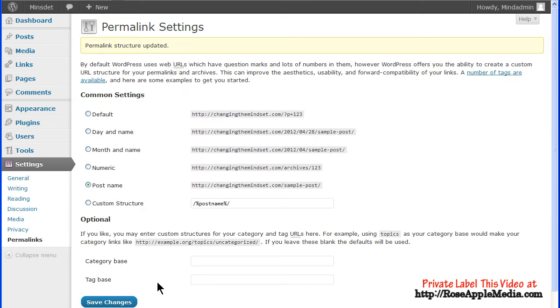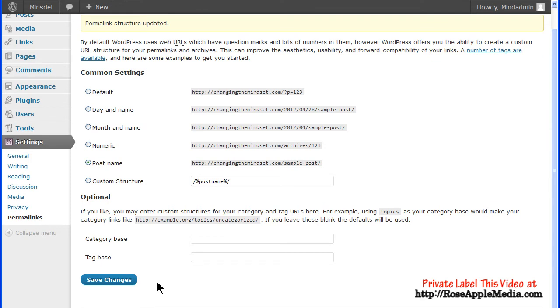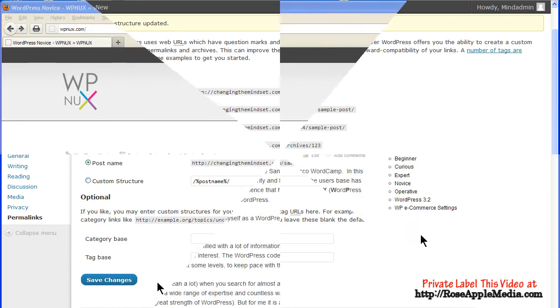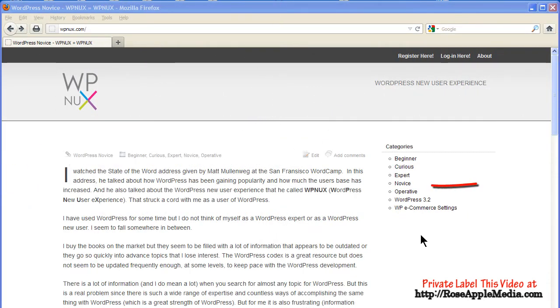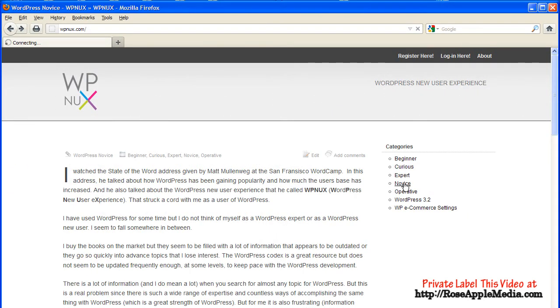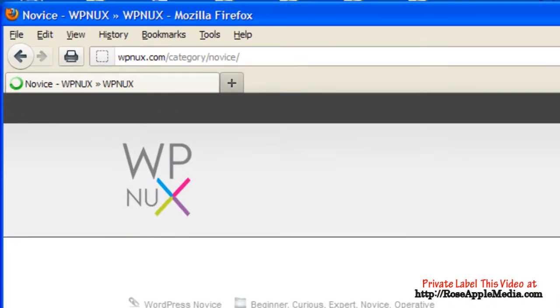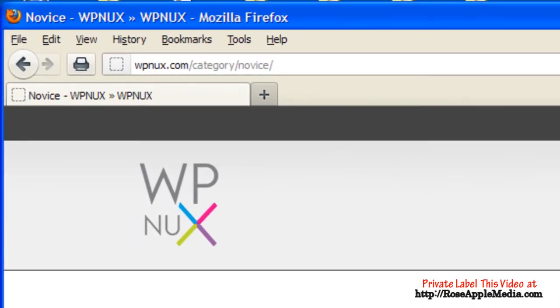Categories and tags are an important part of a site. They help group relevant information together and make it easier to find. When someone clicks on one of the category or tag links on your site, WordPress uses the category or tag page template to display this information and uses the word category or tag in the URL.